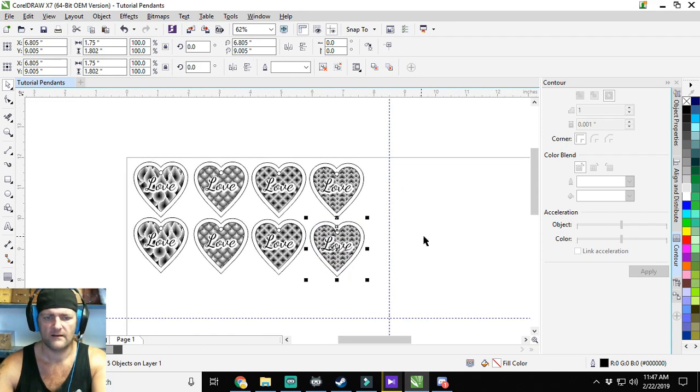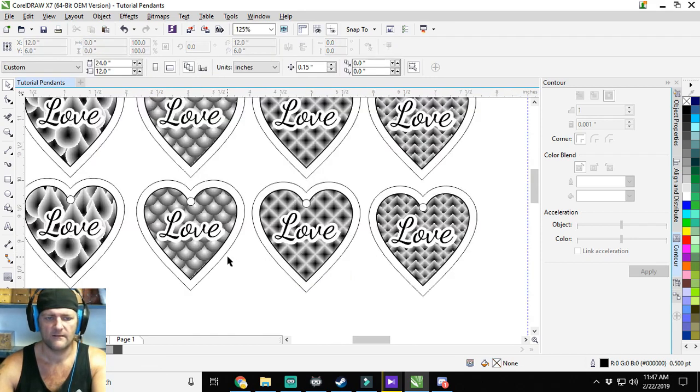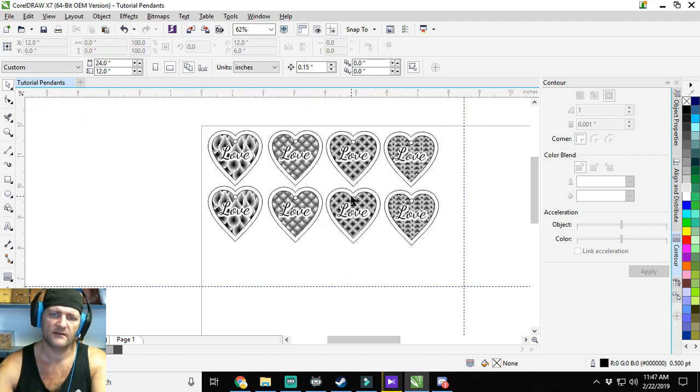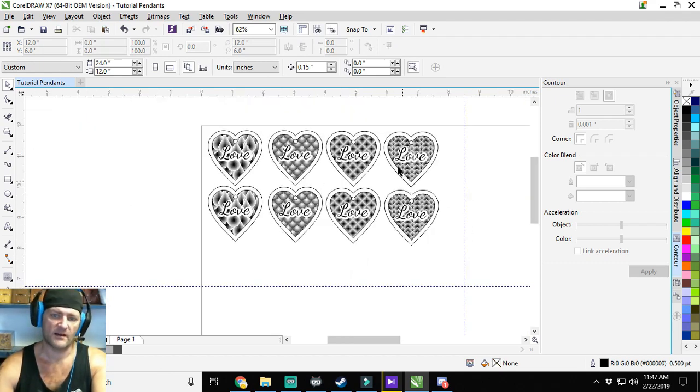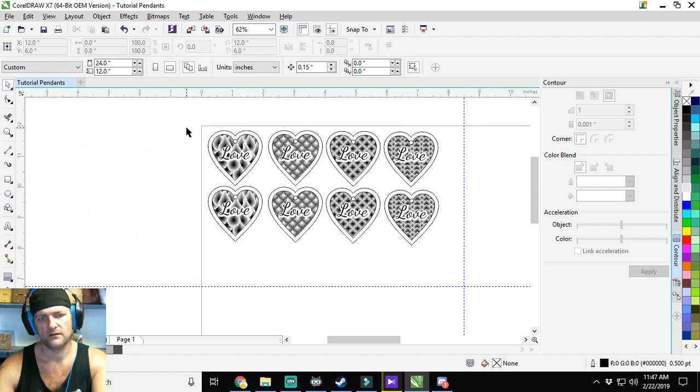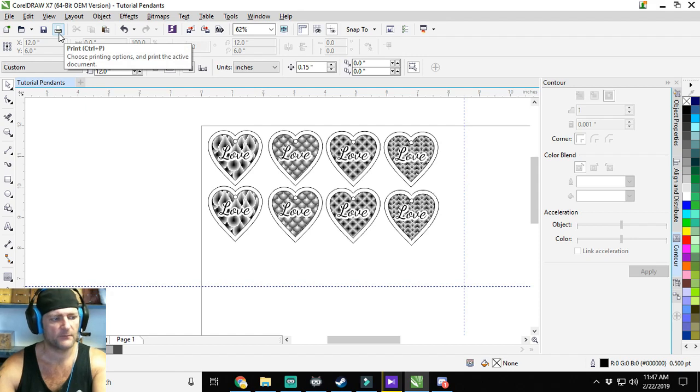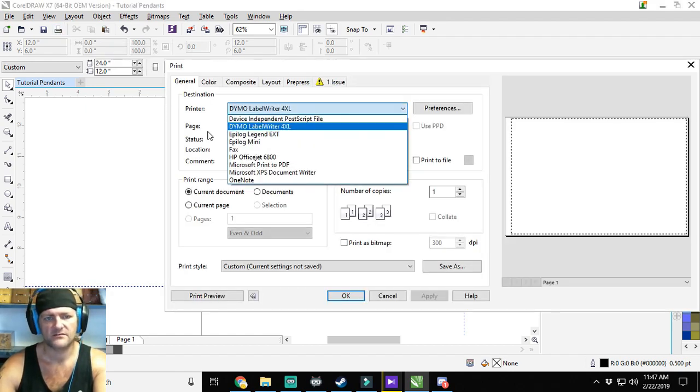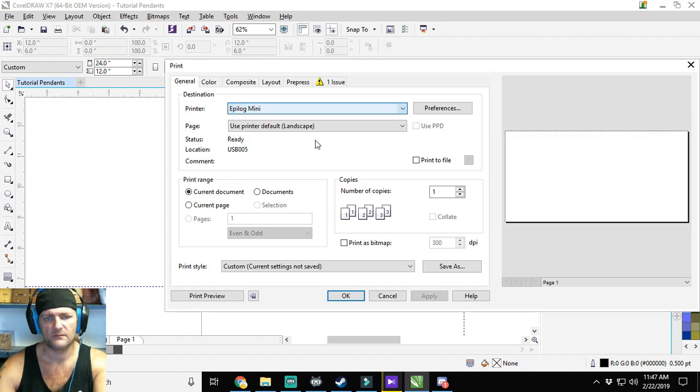All right, we're going to have some pretty cool little designs coming out. Now keep in mind, this is the front and back of a single pendant, so this whole box is going to make actually four little pendants. I'm going to go ahead, print it, send it to the laser, and we'll rock out.